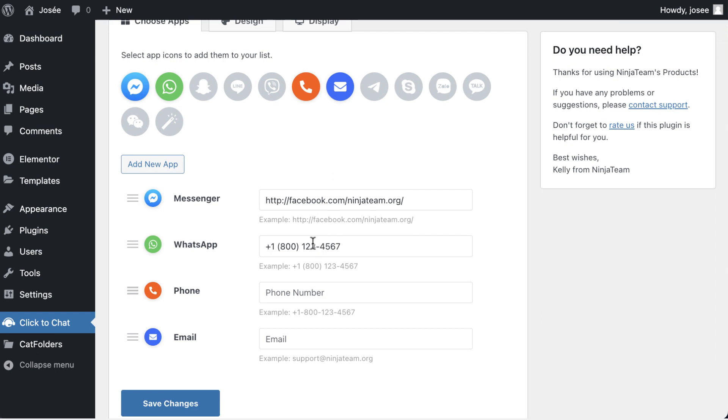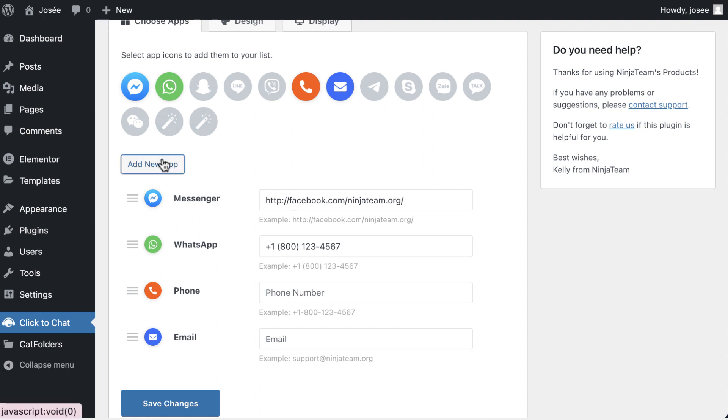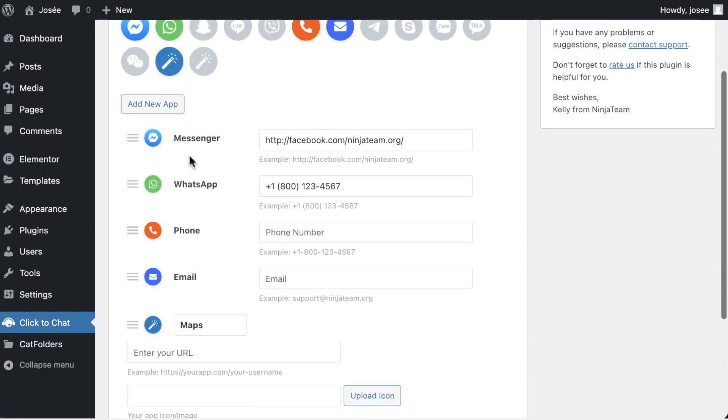As you can see on the screen, there will be highlighted ones selected. There is a special feature where you can customize your own apps by clicking on the Add New App button here.